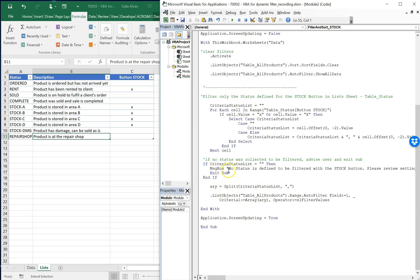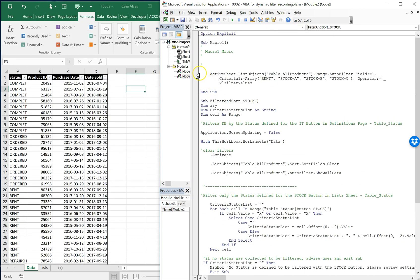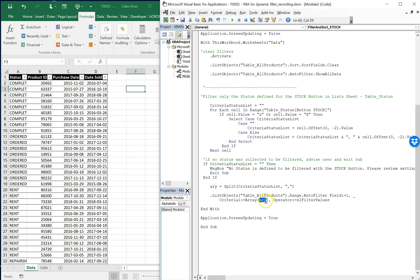Now we'll transform this string into an array. The code to do that is to split the string by comma-space, which gives us the array. Now that we have our array, we can use the same filter code as before, except the hardcoded elements are replaced by our 'ary' variable. Then we end the With block, turn screen updating back to true, and end the macro.